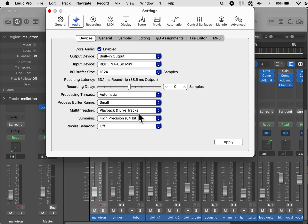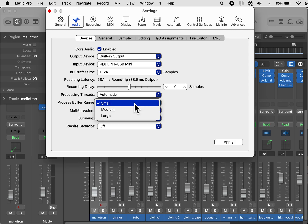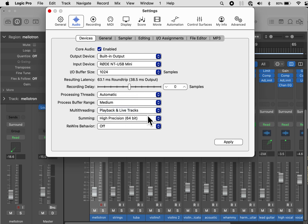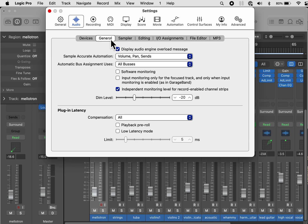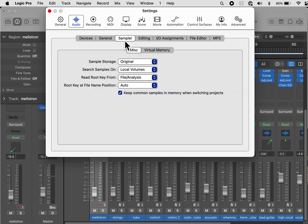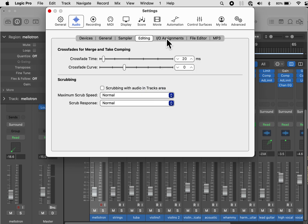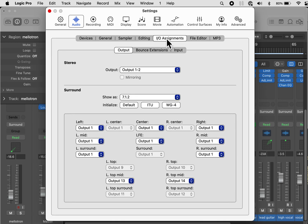And the process buffer range, I'm going to make that medium. So we're good for that. Under general, sampler, editing, IO assignments, we want to change this to default because we are going to be mixing in 7.1.2. So that changes the assignment of the speakers.